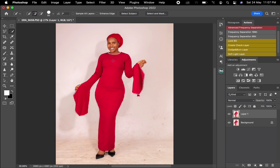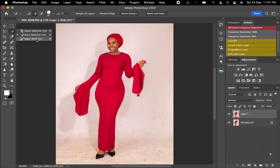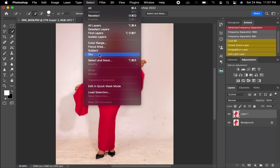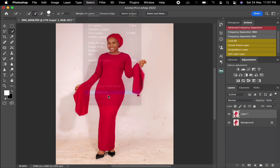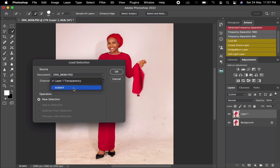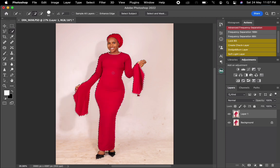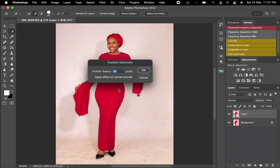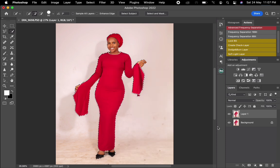Once I'm done with that, I need to select the subject — either by clicking 'Select Subject' or using the Quick Selection tool. But I already have a saved subject selection, so I'm going to come to Select, then load my selection, choose the subject, and click on it. It has automatically selected the subject.